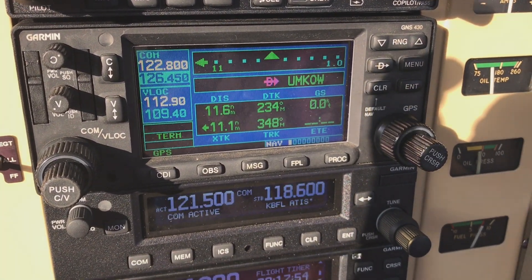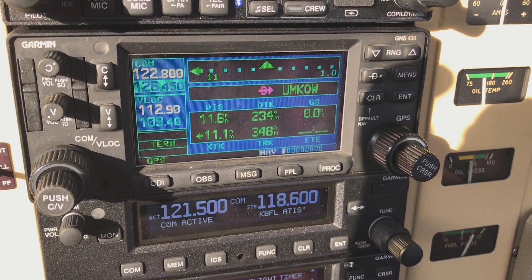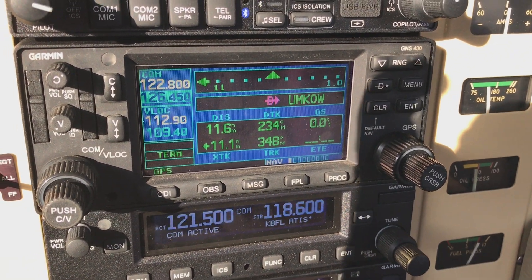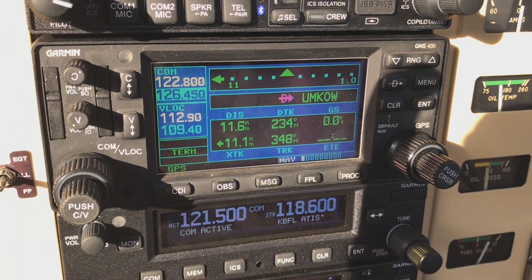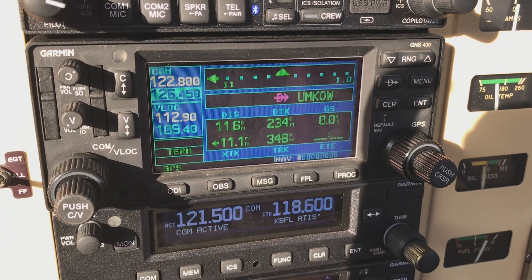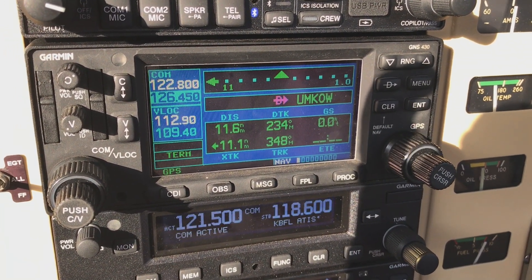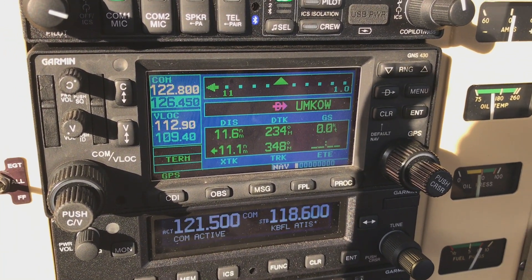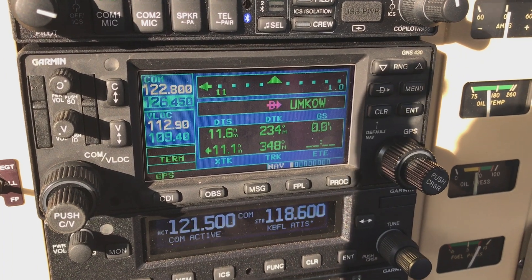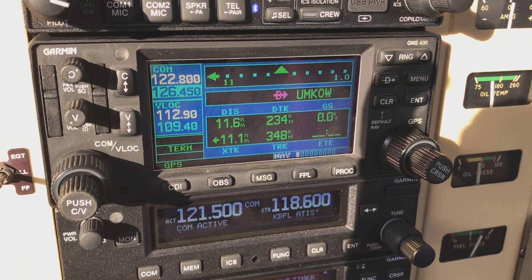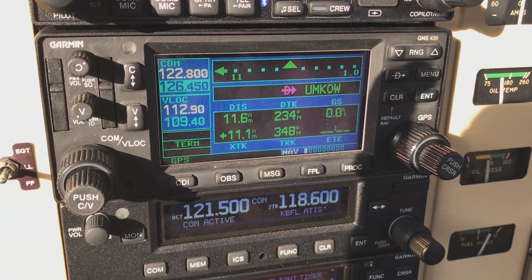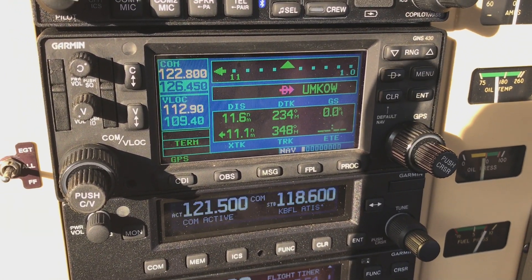As always, if there's anything else specific you'd like to see on the Dual G5 or GFC 500, just leave it in the comments section. I'd be happy to try to get a video for you.